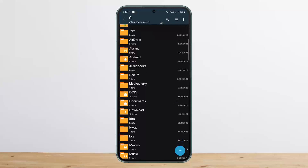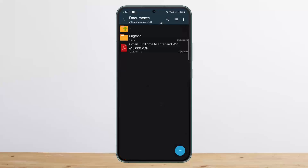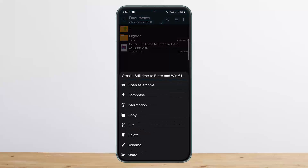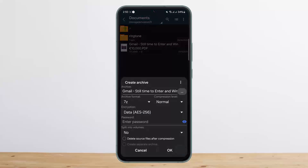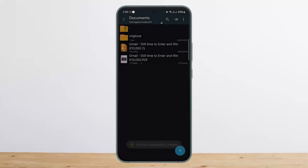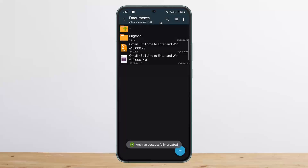You want to simply head into the particular folder that has the zip file you downloaded. You can simply tap on it and extract it. You can see the zip file here.